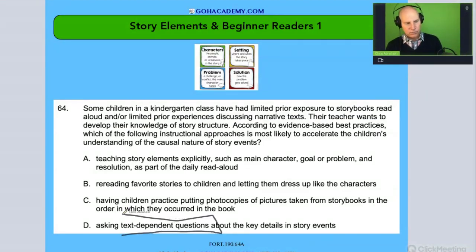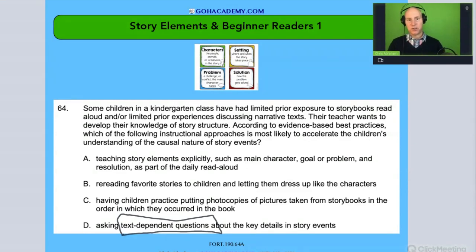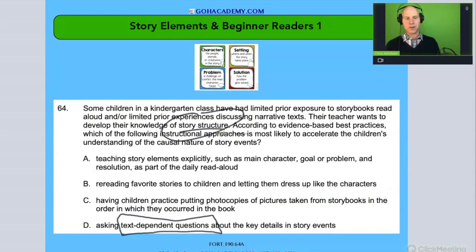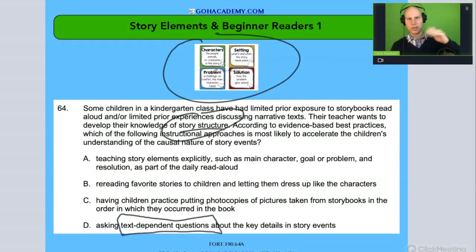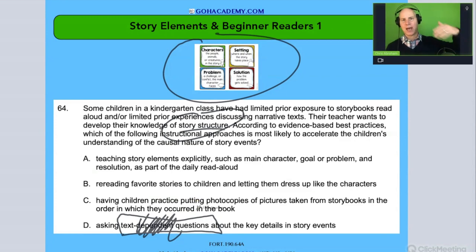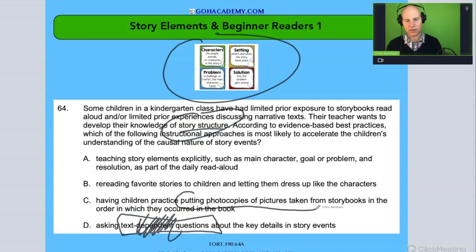Option A: ask text-dependent questions — who, what, where, when, and why — after reading, requiring students to go back to the text to answer. That could be good, but it happens after the fact. We want to help them before they read the text. Also, for students working on the most basic story structure, text-dependent questions might not be the most direct approach.